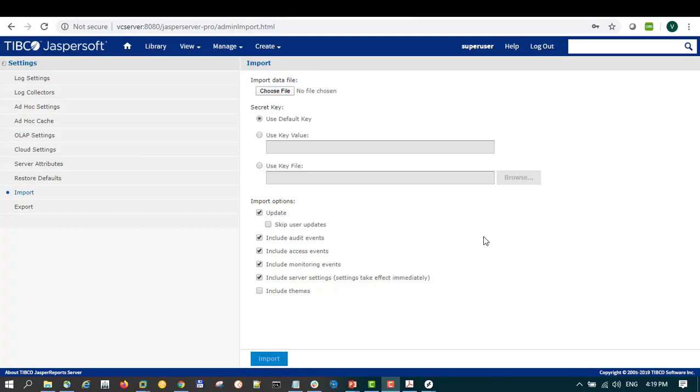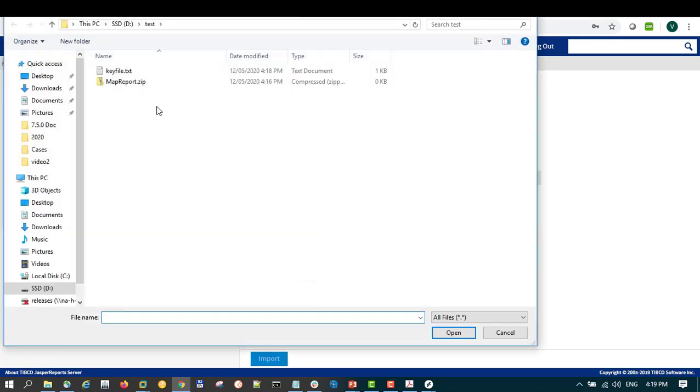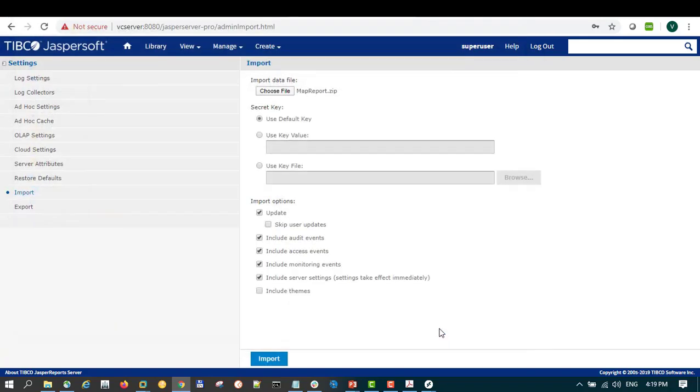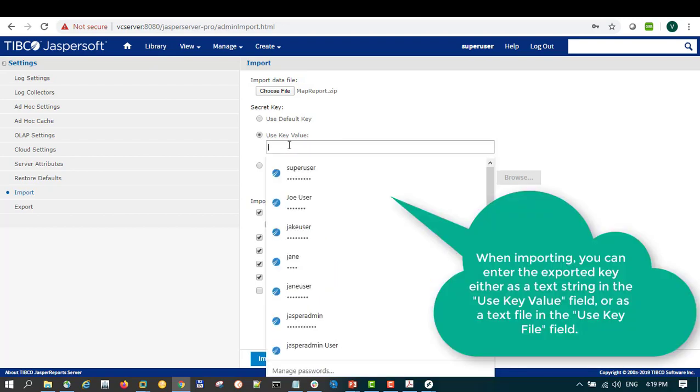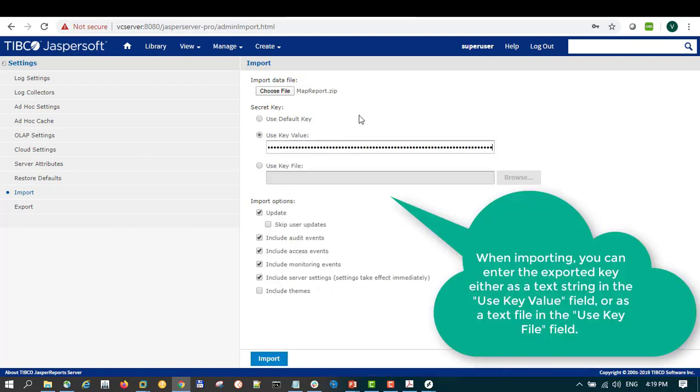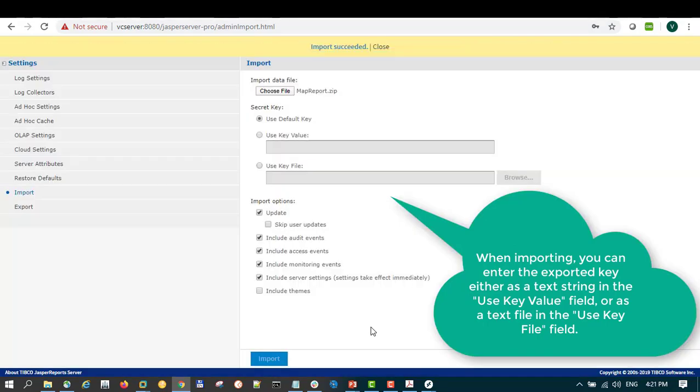So I've switched over to the target environment and I will choose the MapReport.zip to import. And for the secret key I'll use the key value which is the hex numbers. And the import has succeeded.